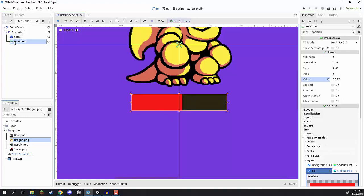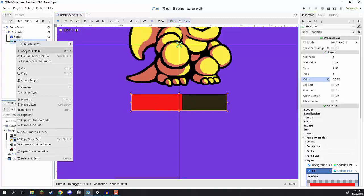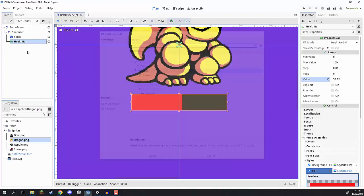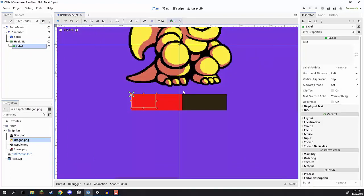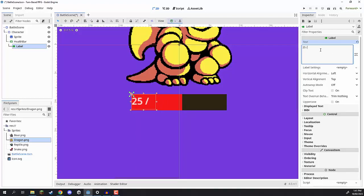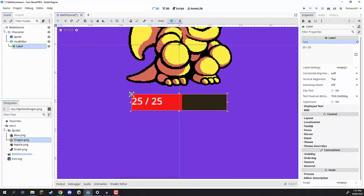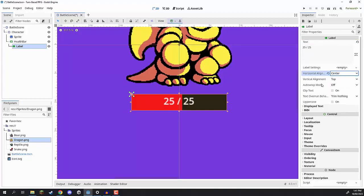We also need our text. So I'm going to right-click on health bar, go to Add Child Node, and look for a Label. A label is of course where we can have text displayed. In the inspector, I'm going to give it default text of '25 / 25' as this is generally what it's going to look like. Let's resize this box to fit the bounds of our health bar, change the horizontal alignment to center and the vertical alignment to center as well, so our text is now centered.